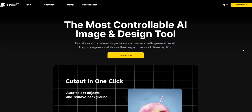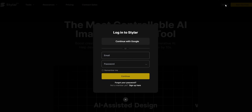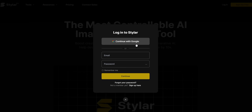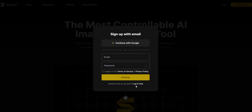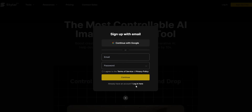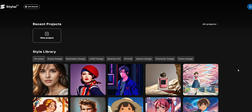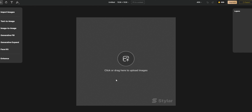First things first — pricing. There is a free tier with limited trial credits, and there are standard, professional, business, and customizable team plans. All of them come with both annual and monthly options. For now, we are going to go with the free tier.